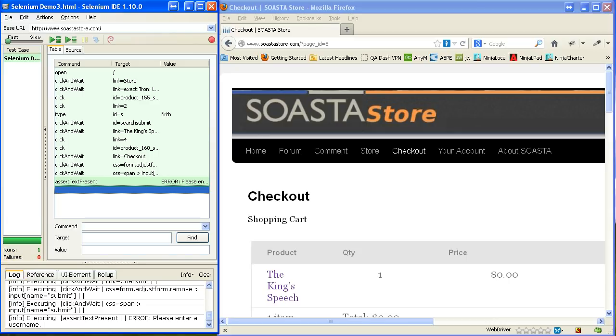So, that's the demonstration of the Selenium IDE. And thank you for watching.